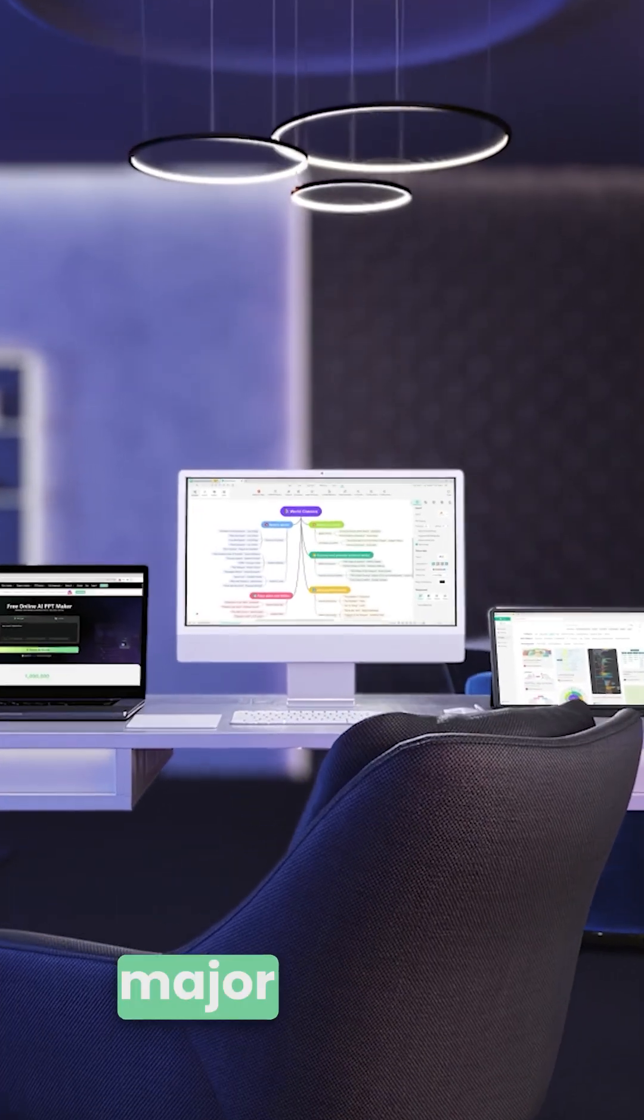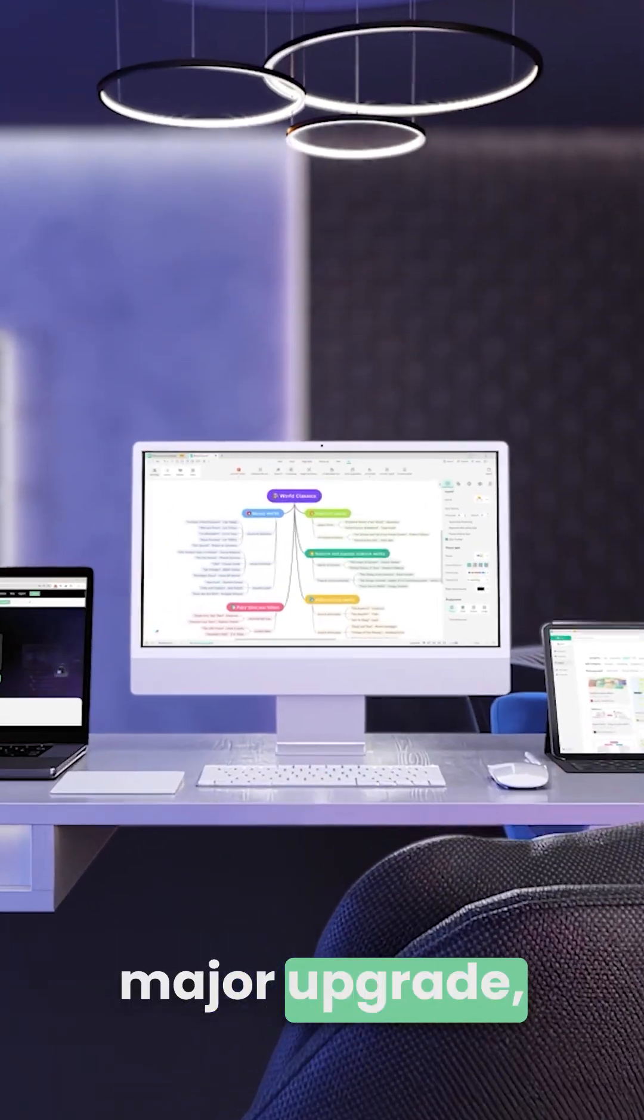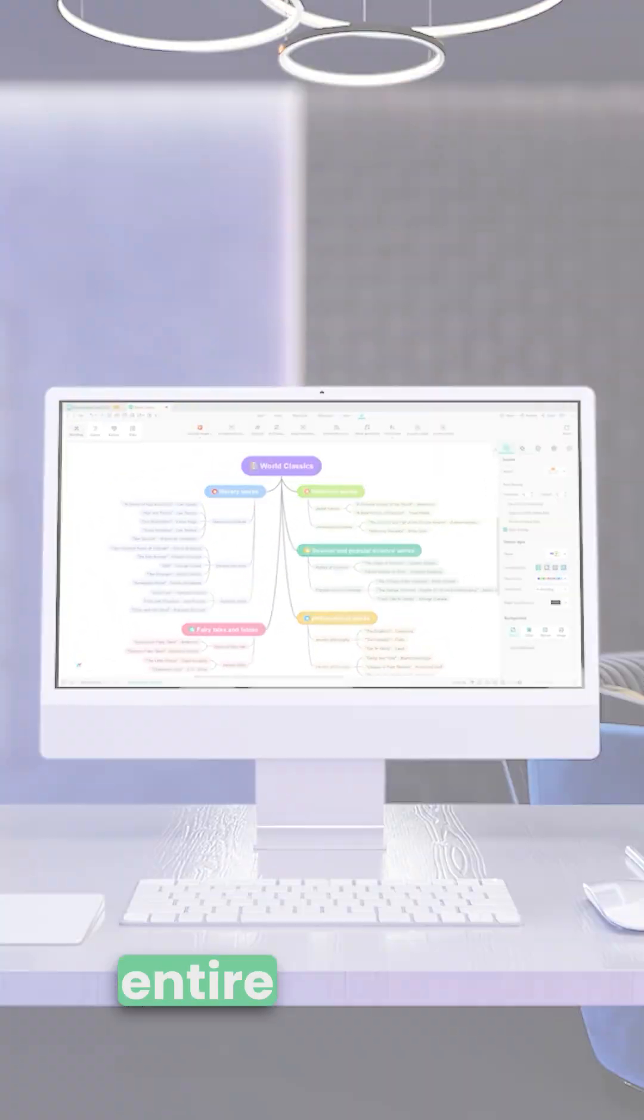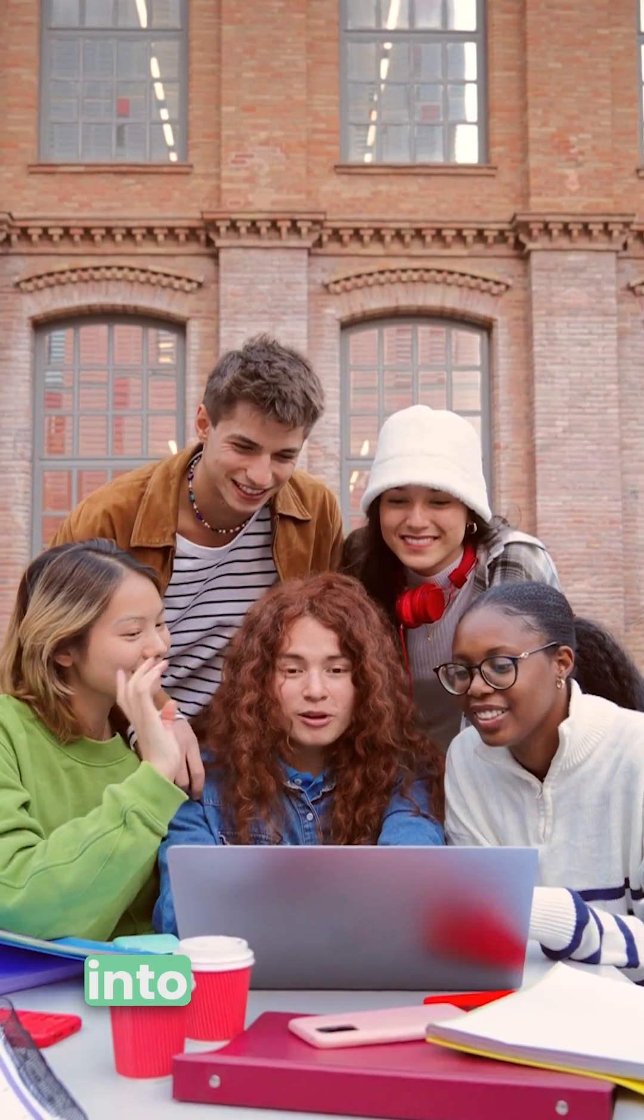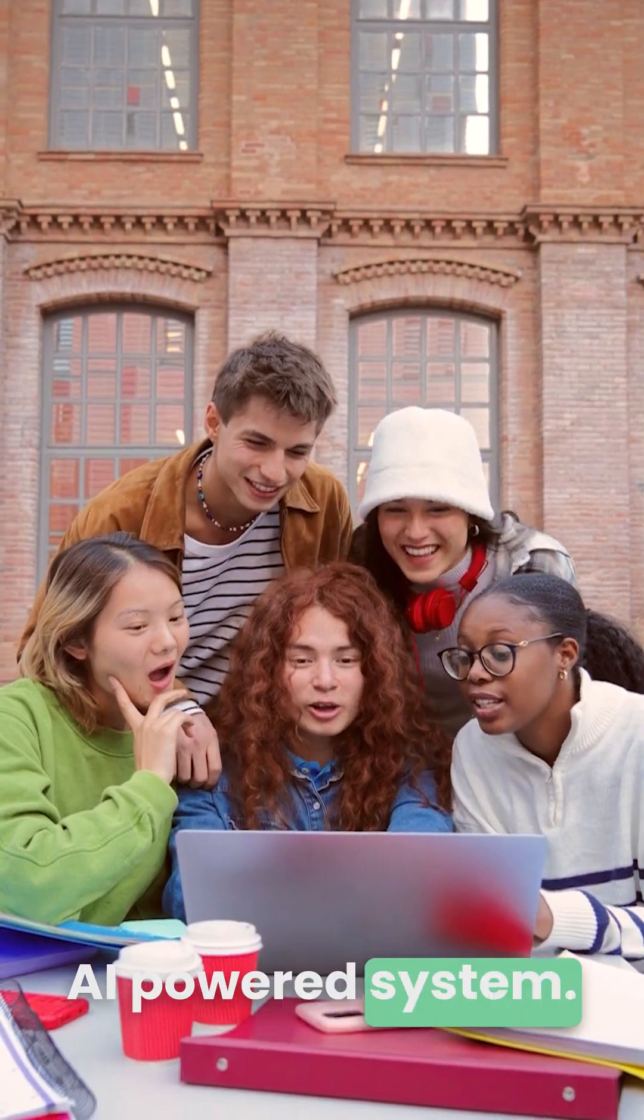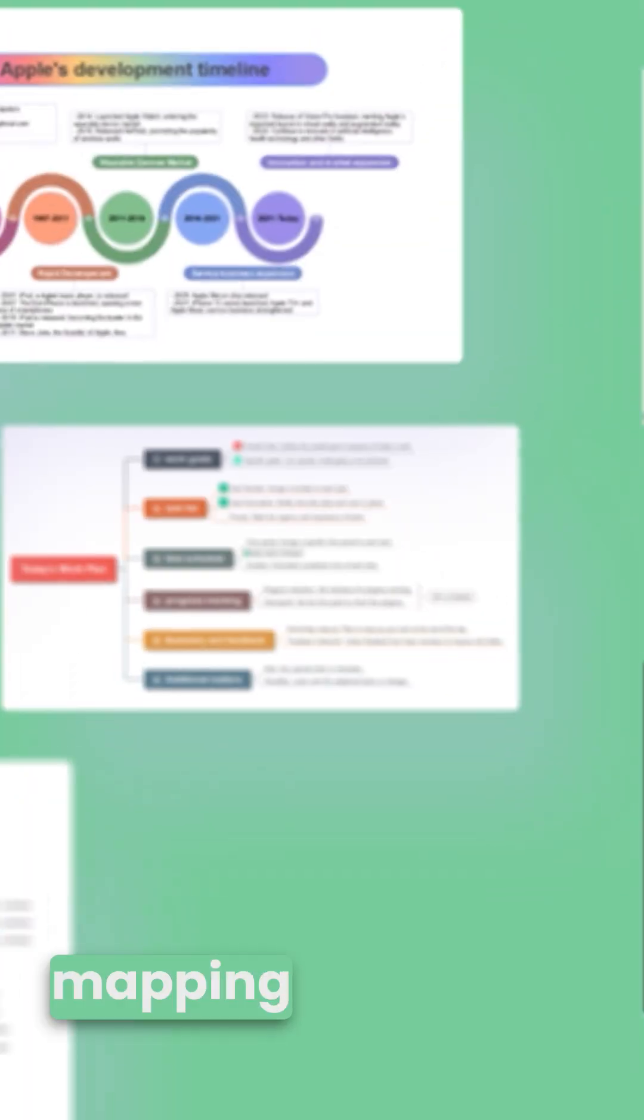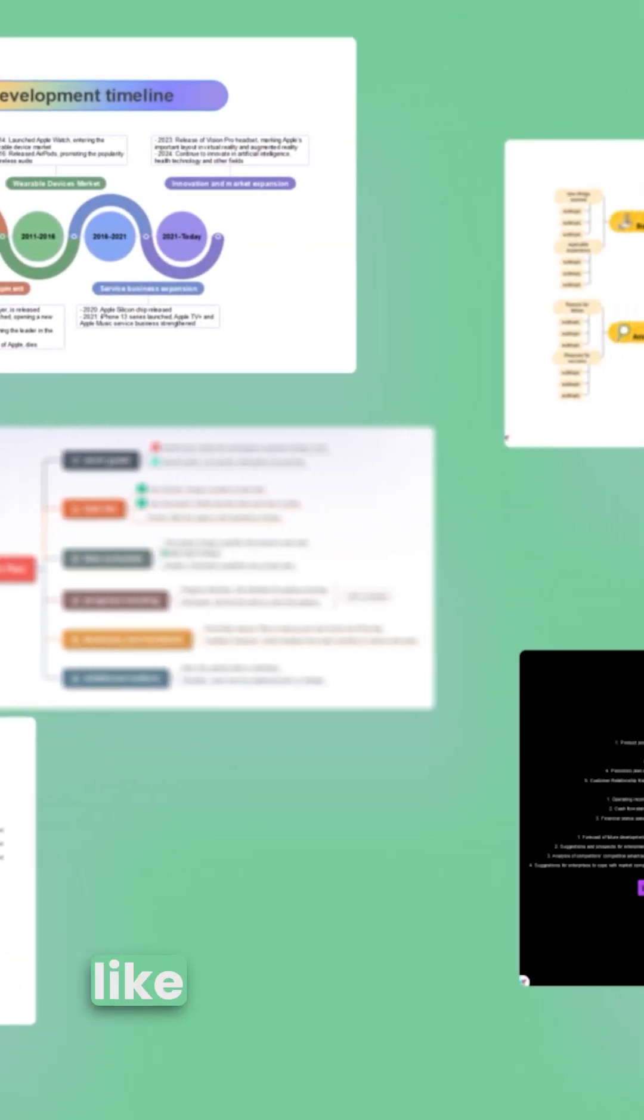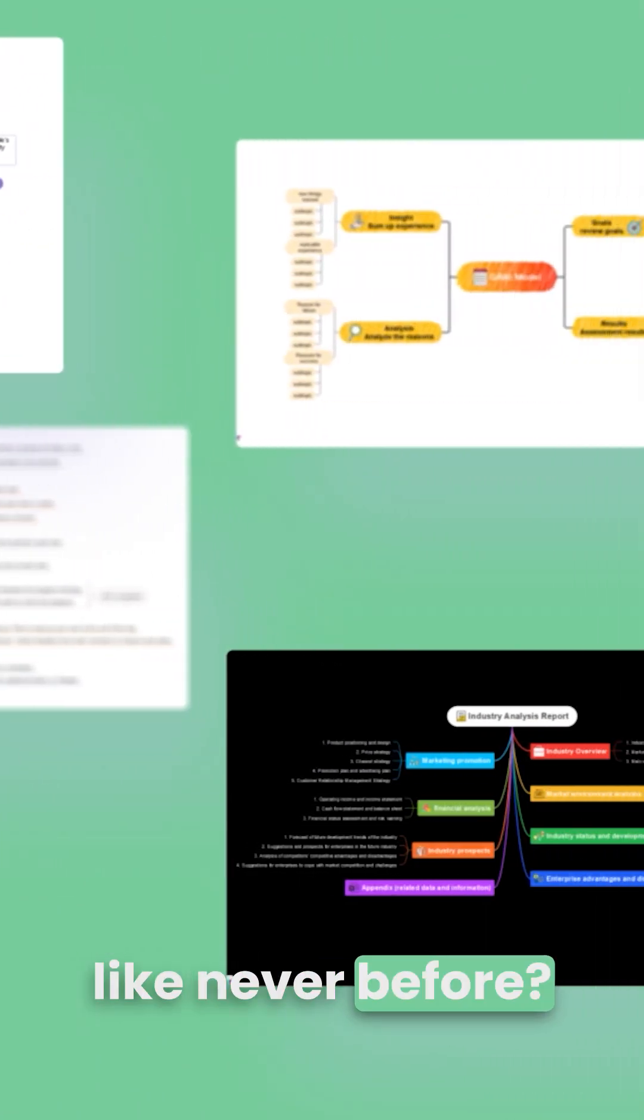EdrawMind just got a major upgrade, turning your entire workflow into one seamless AI-powered system. Ready for a mind-mapping experience like never before?